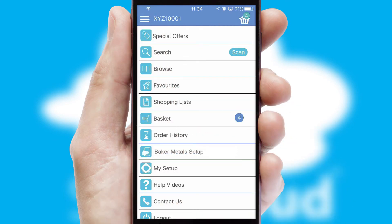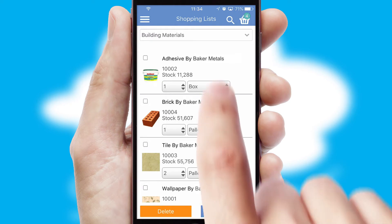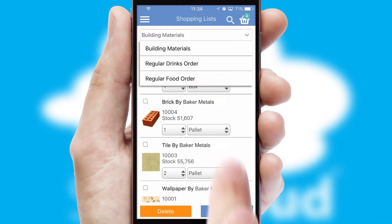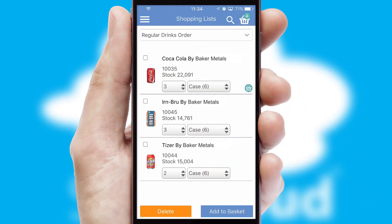Both suppliers and customers can set up and maintain shopping lists, often based on purchase history or recommended items.